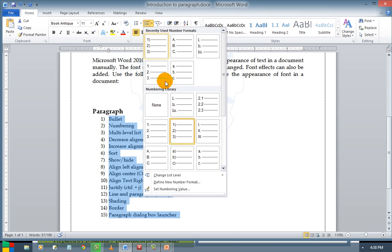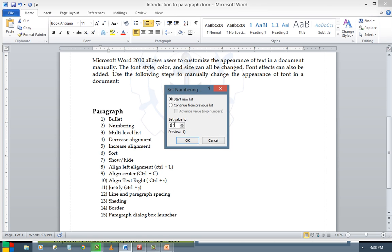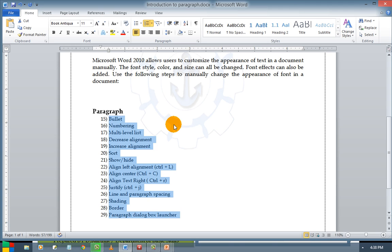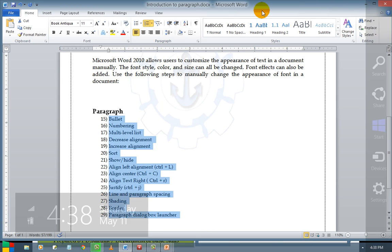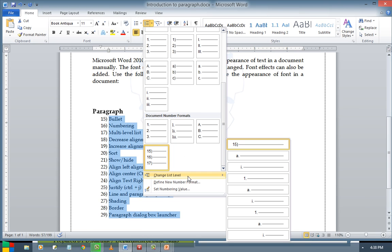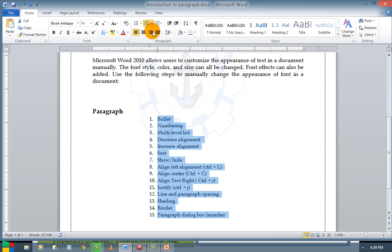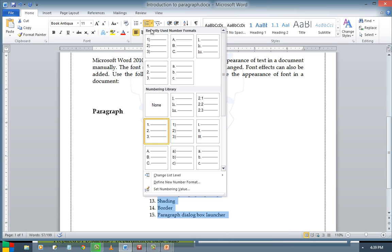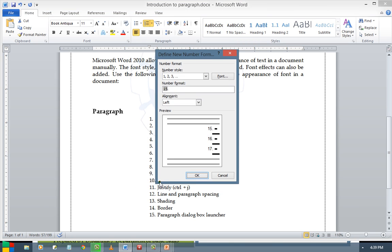Click right here and go to Set Numbering Value. Change the number value to 15. So now from 15 the numbers will start. This is how you change it. Or else if you want to change the list level, you can select the order. Or if you want to define a new number format, yes you are allowed to define the new number format.